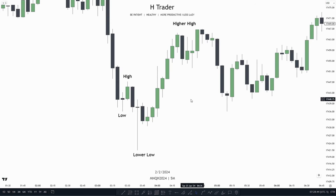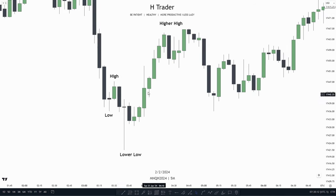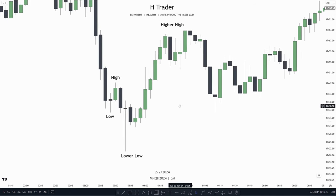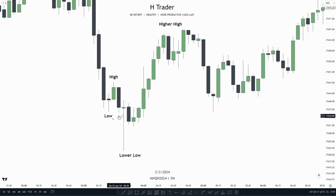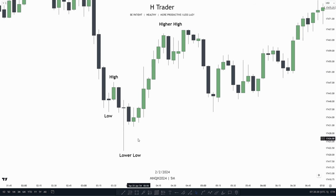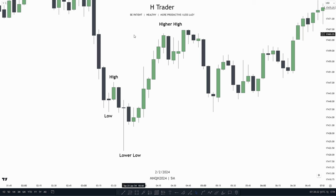In this video I'm going to cover the ICT concept breaker blocks and how to identify them within the markets. The formation we want to see is a low, high, lower low, and then a higher high.